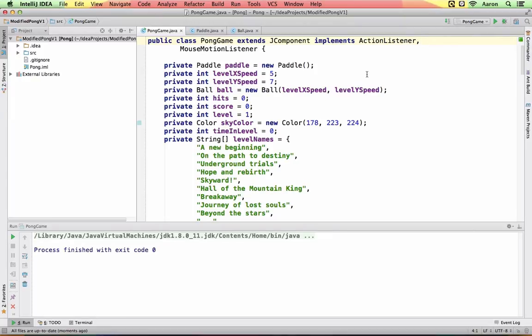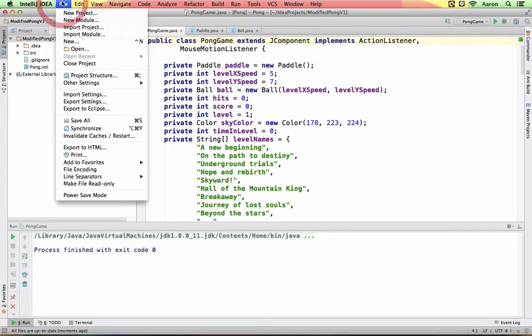I'm going to go to the project structure window which is here in the file menu. You can also press command semicolon.